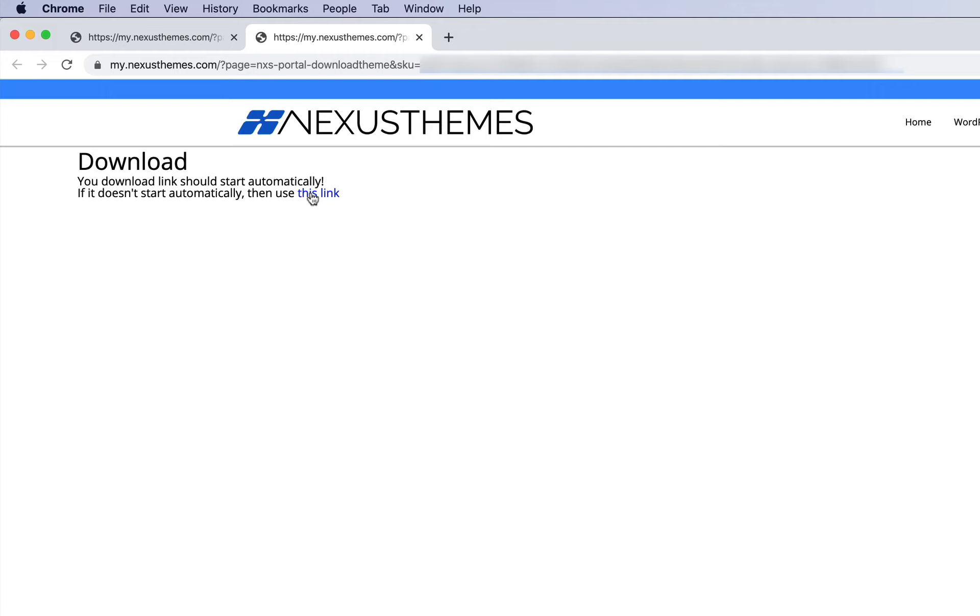Using this link, you can download the theme. And that's how you download the latest version of the theme.